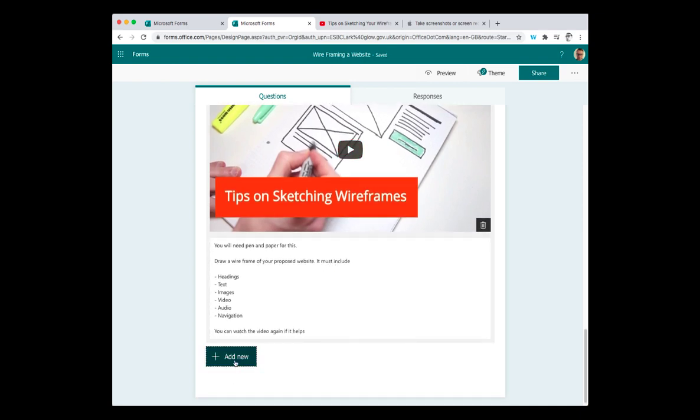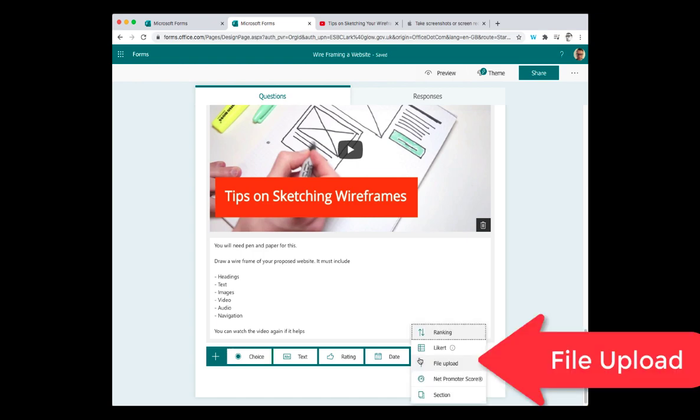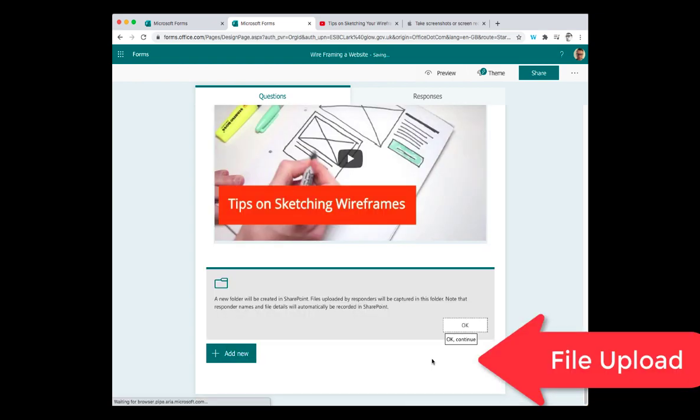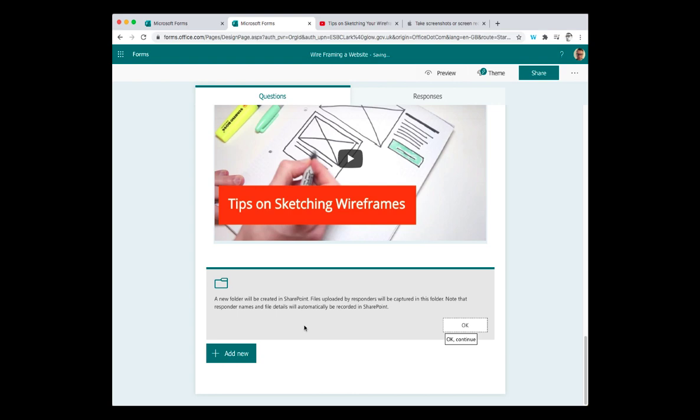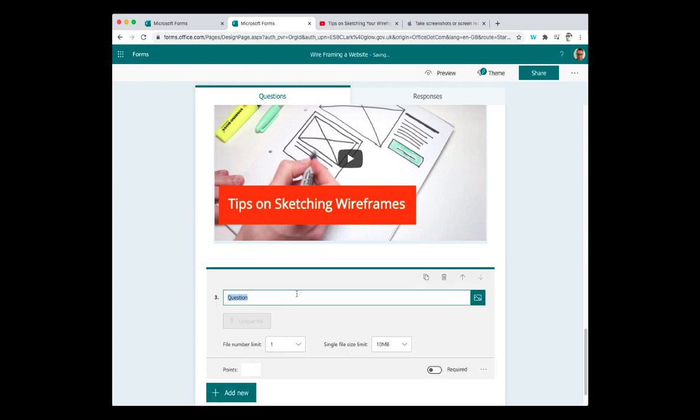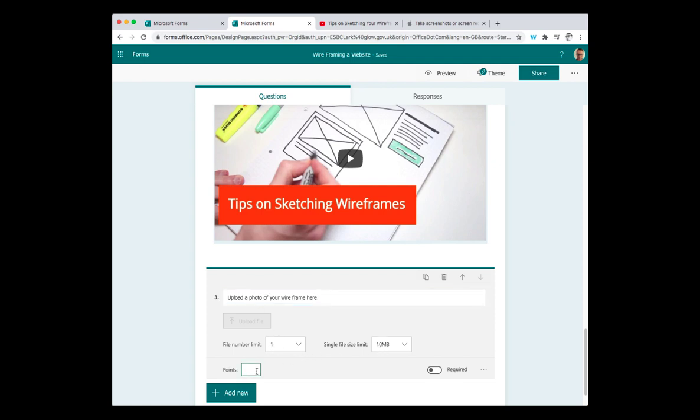Then my new question, add new, is going to be file upload. So from here, I'm going to choose file upload. So upload a photo of your wireframe here. I'm going to say just one picture, file size limit, 10 megabytes. I'm going to make that worth one to five points. It is required.